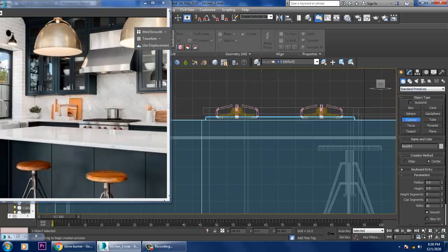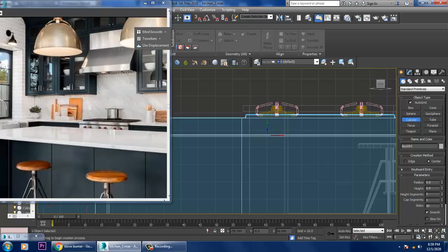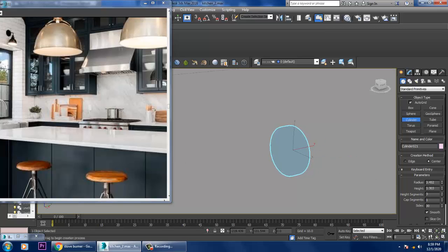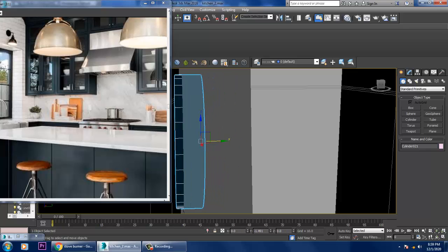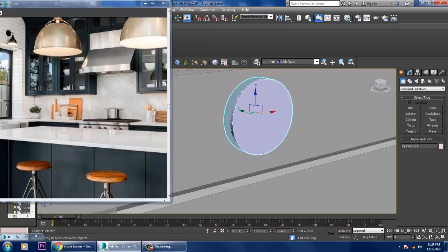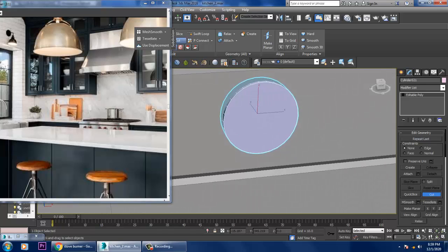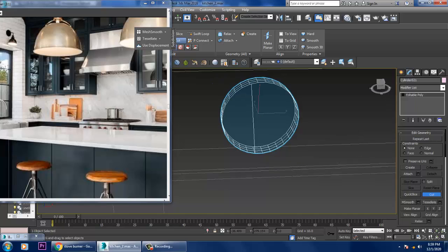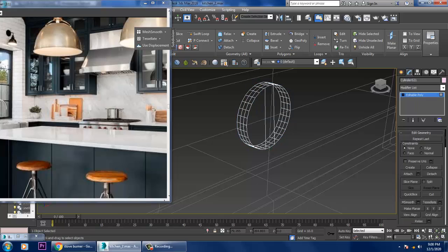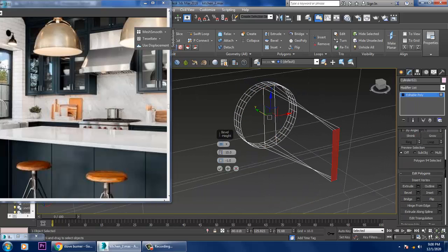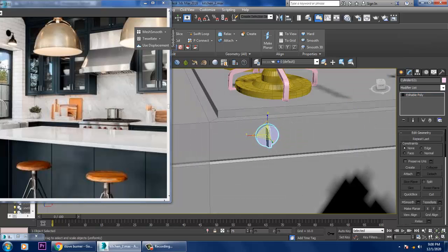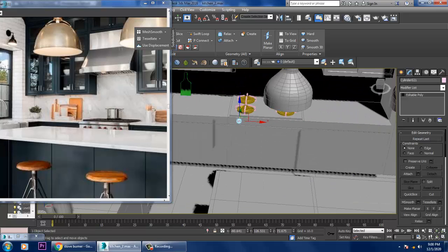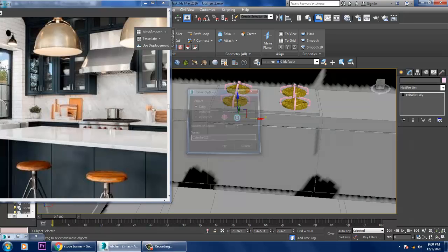Take a cylinder using auto grid. Right-click, convert to editable poly, use the cut tool, select the polygons, give a slight bevel, and click OK. You can resize and duplicate this for the knobs.